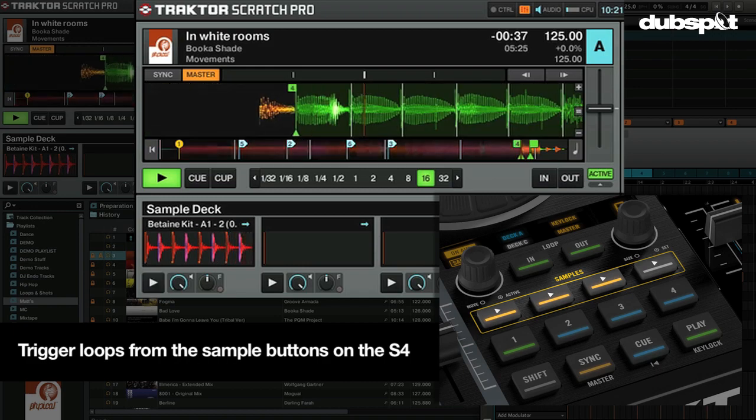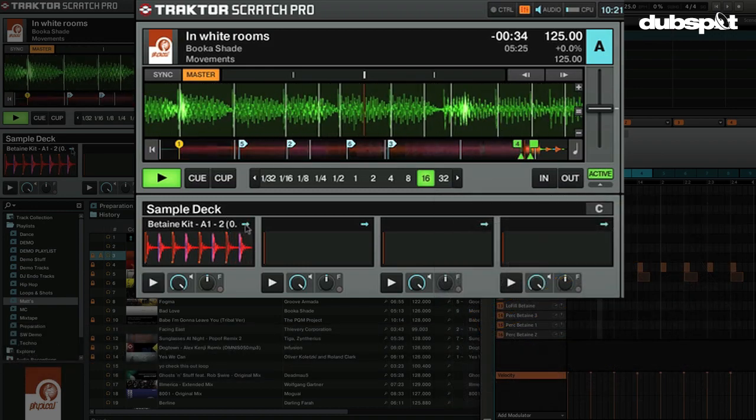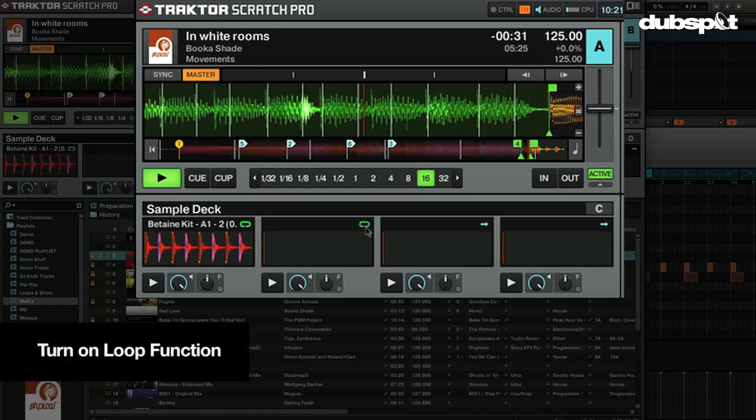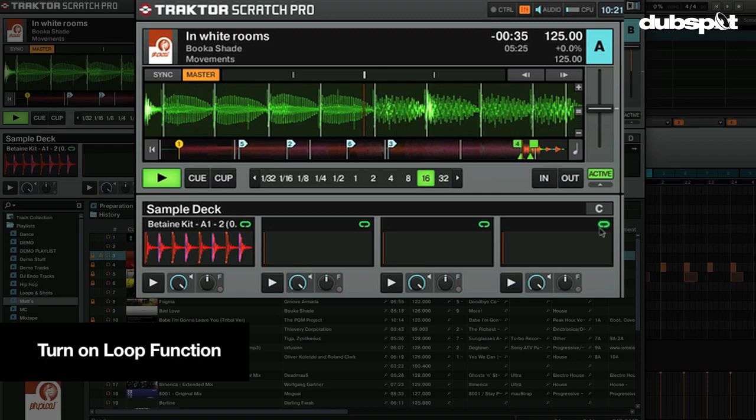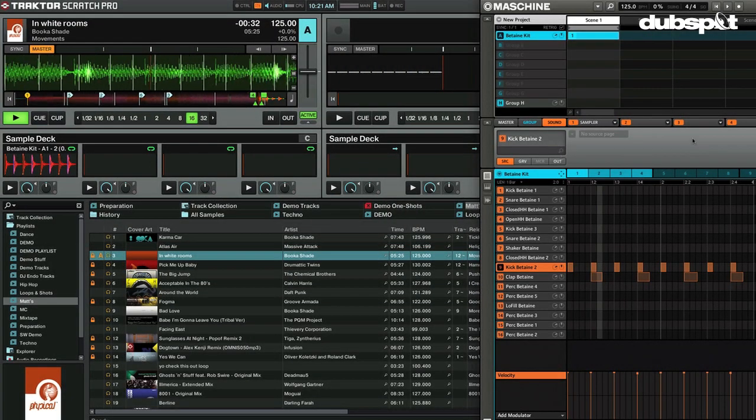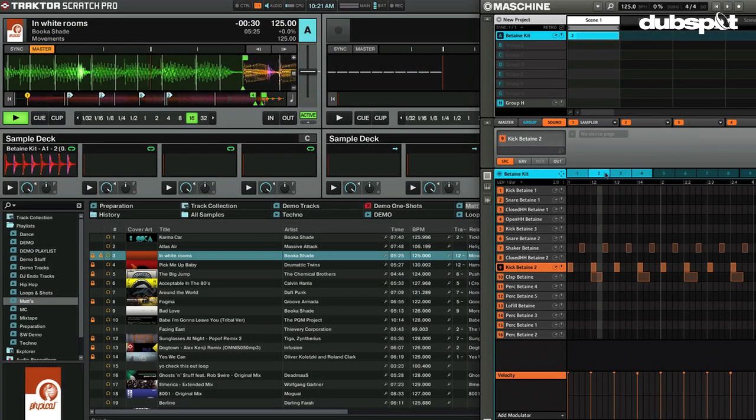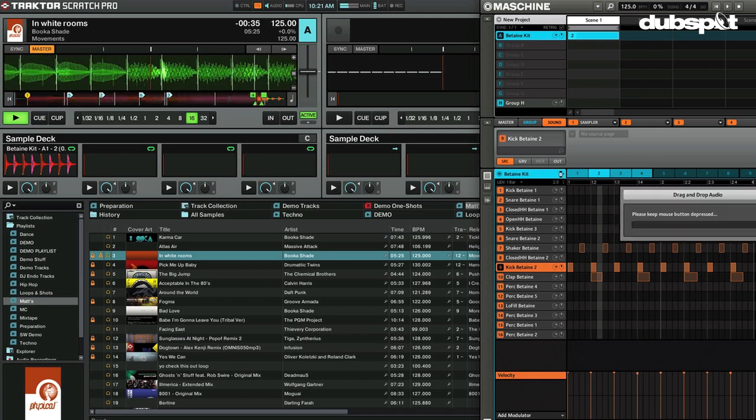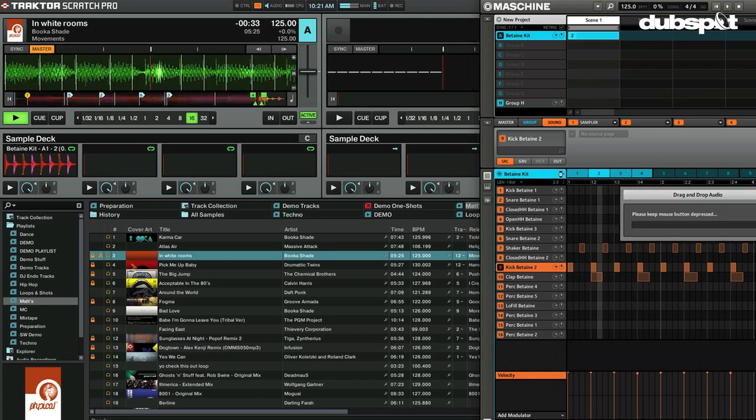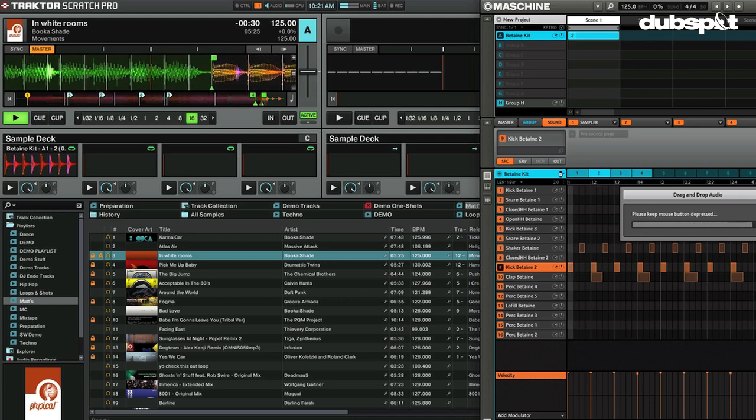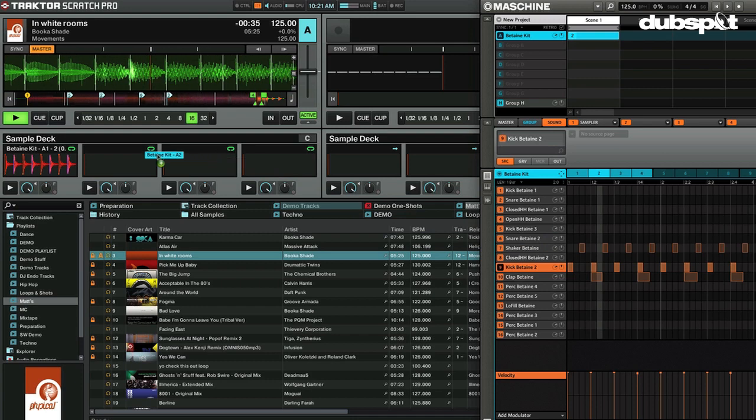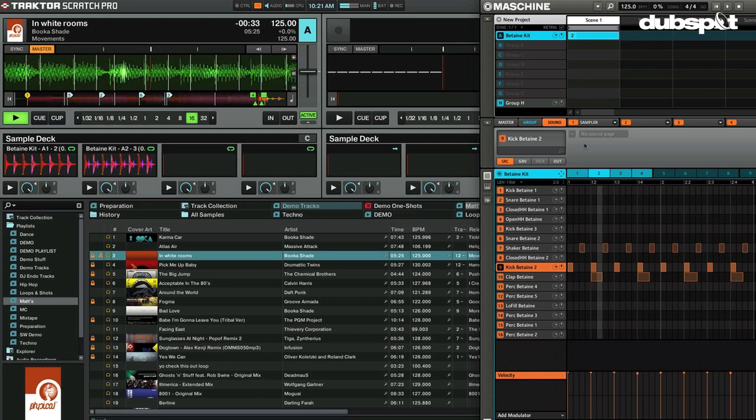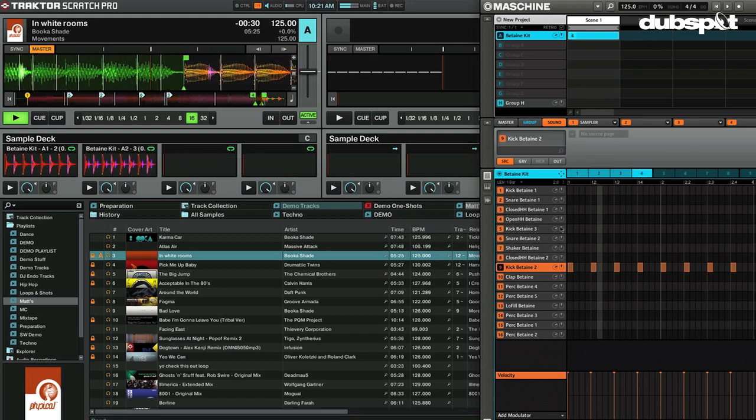Very nice. One of the things you want to make sure to do is when you pull these in, they're going to come in as a one shot, so always turn on loop by just clicking this function right here. All right, so let's go back to Machine now. Let's just grab the other patterns. Let's go grab my nice little four-on-the-floor.